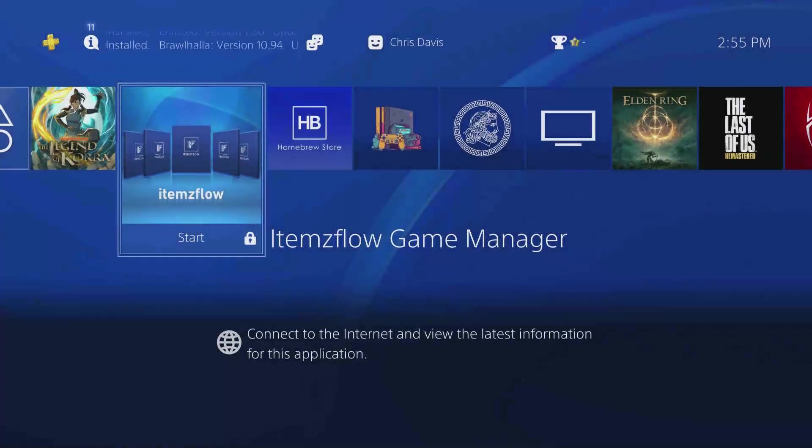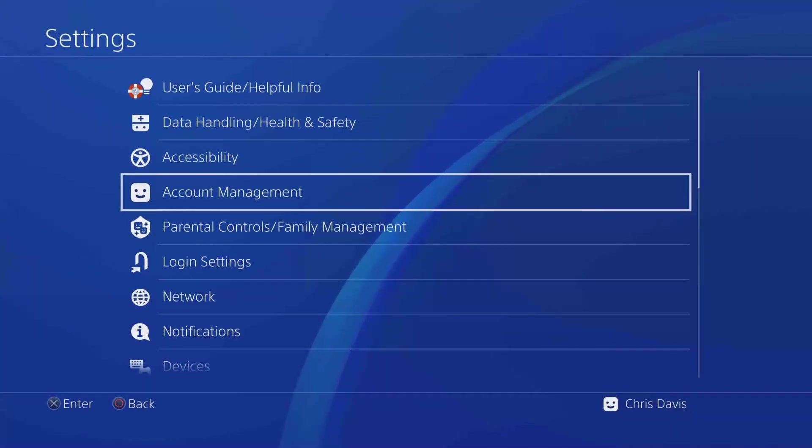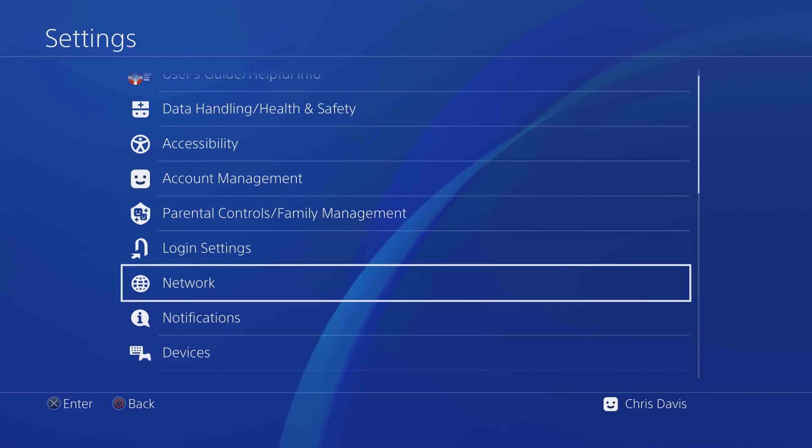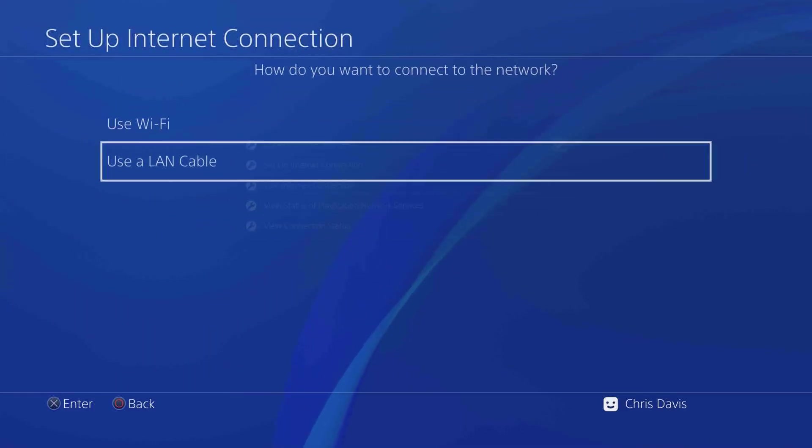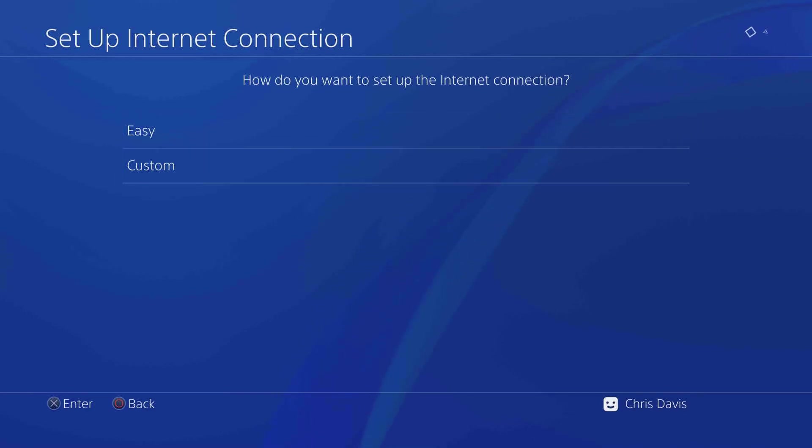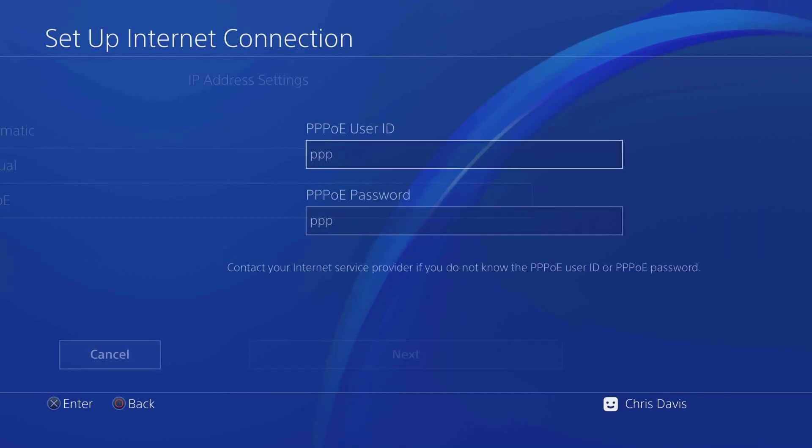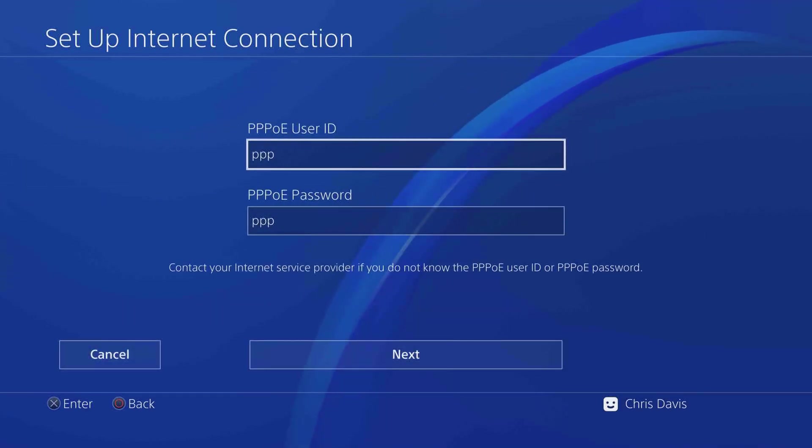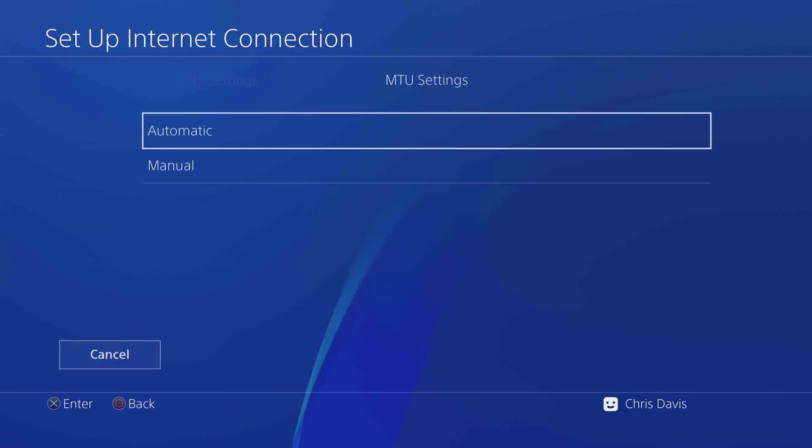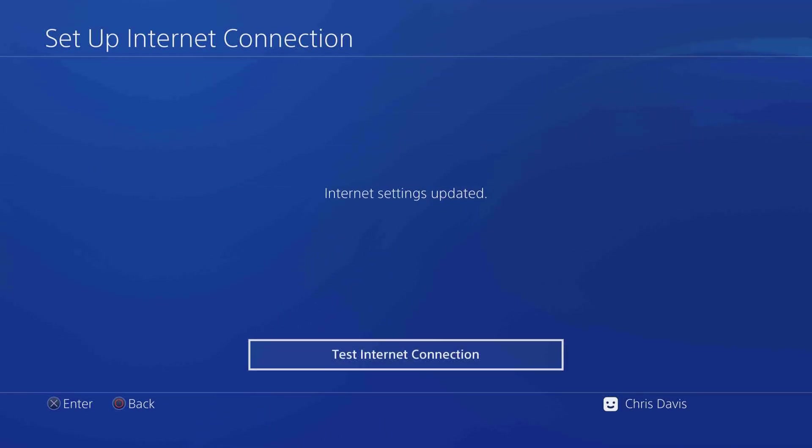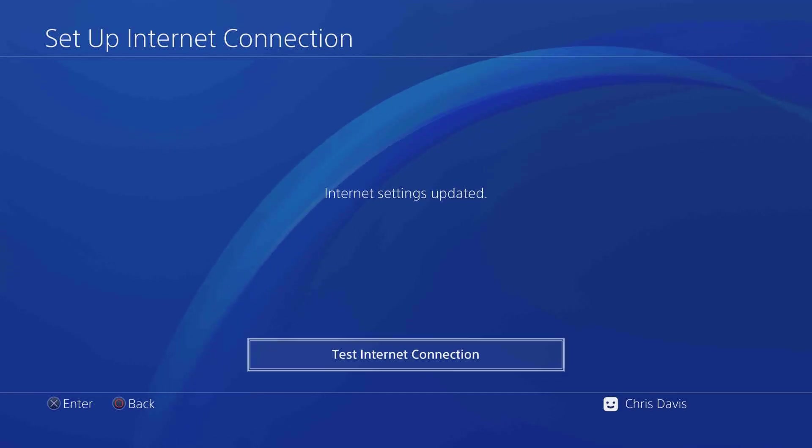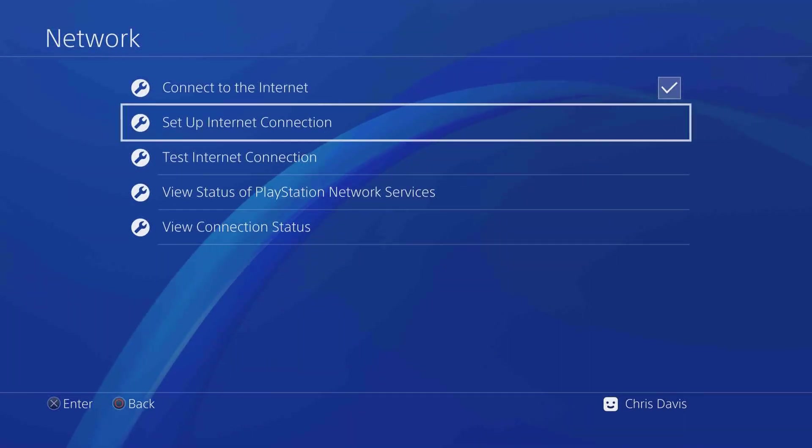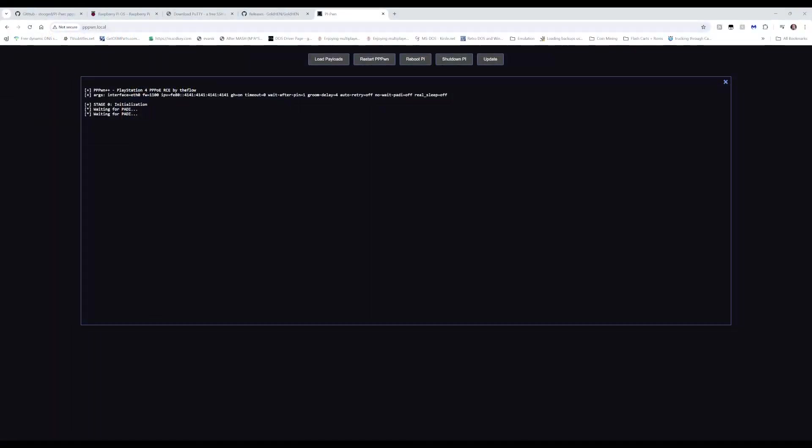What we're going to do now is go back to the PlayStation and set up our internet connection. We're going to go down to Network, choose Set Up Internet Connection, use a LAN cable, Custom, and we're going to choose PPPoE. This part takes just a moment. PPPoE, the username and password that was set through the setup, Next, Automatic, Automatic, and Do Not Use. We can go ahead and go back.